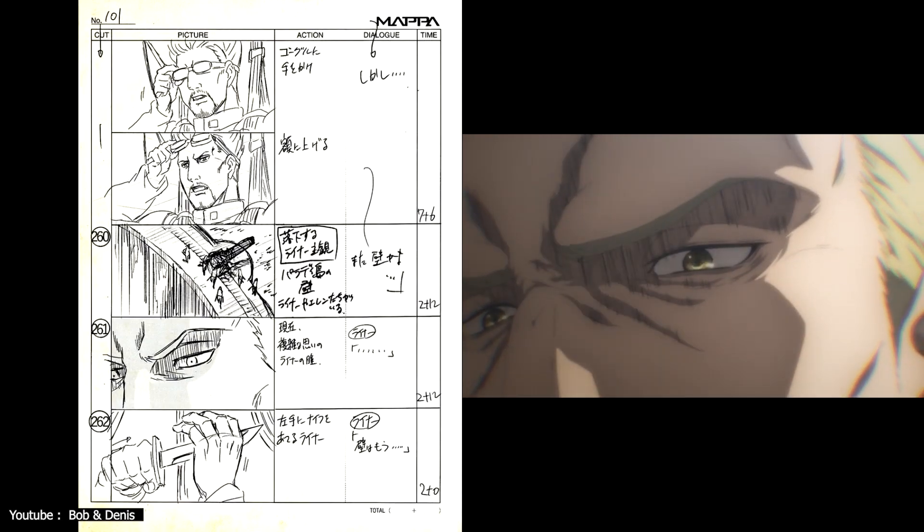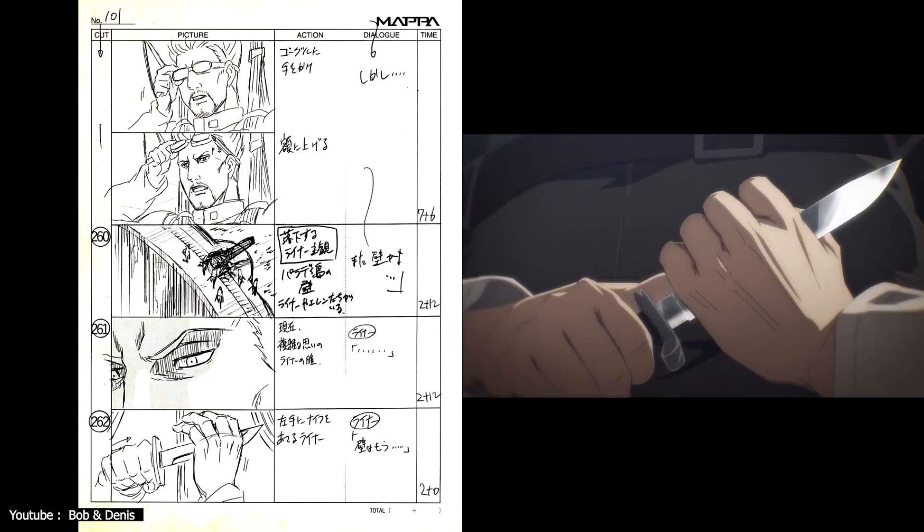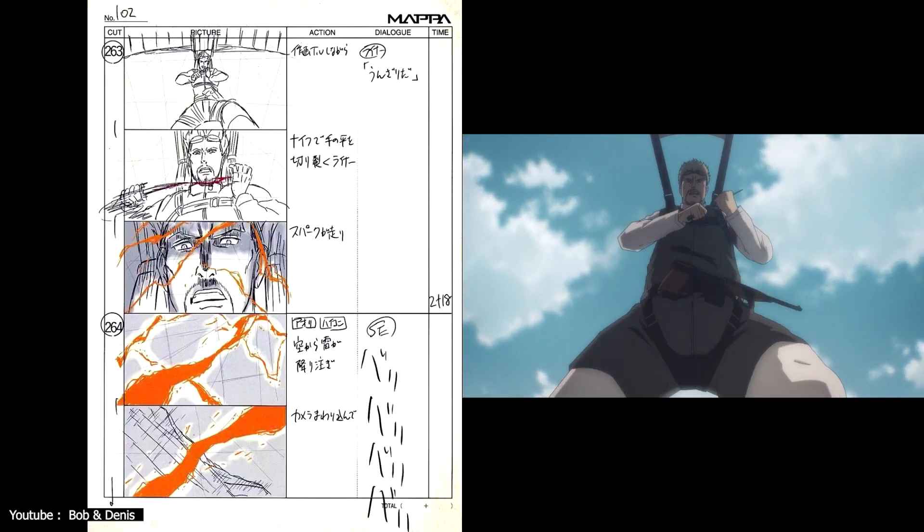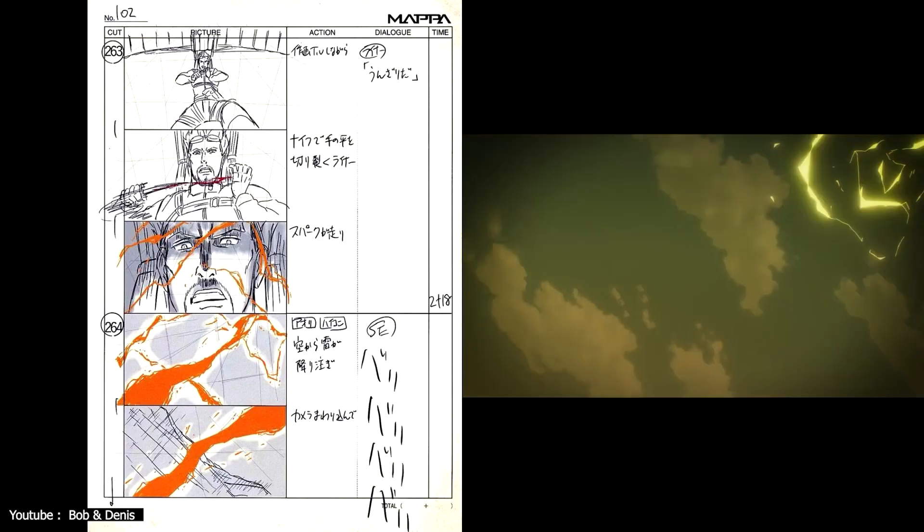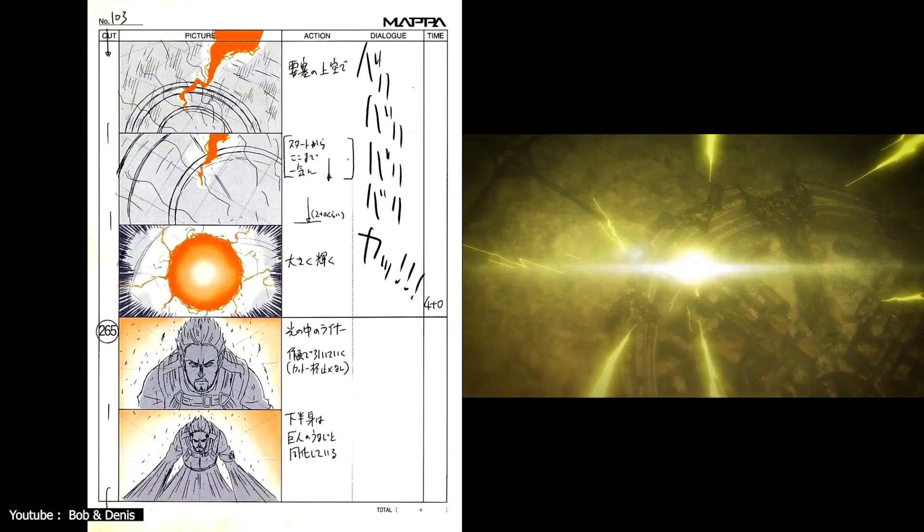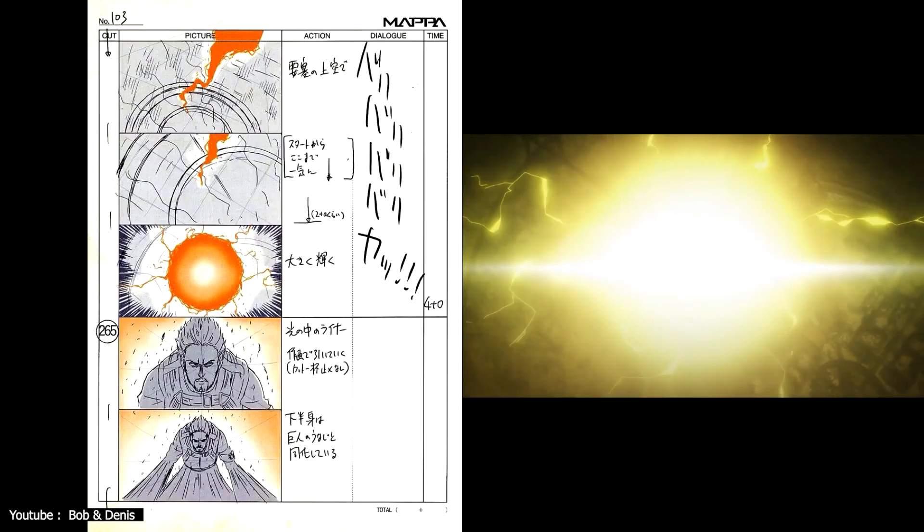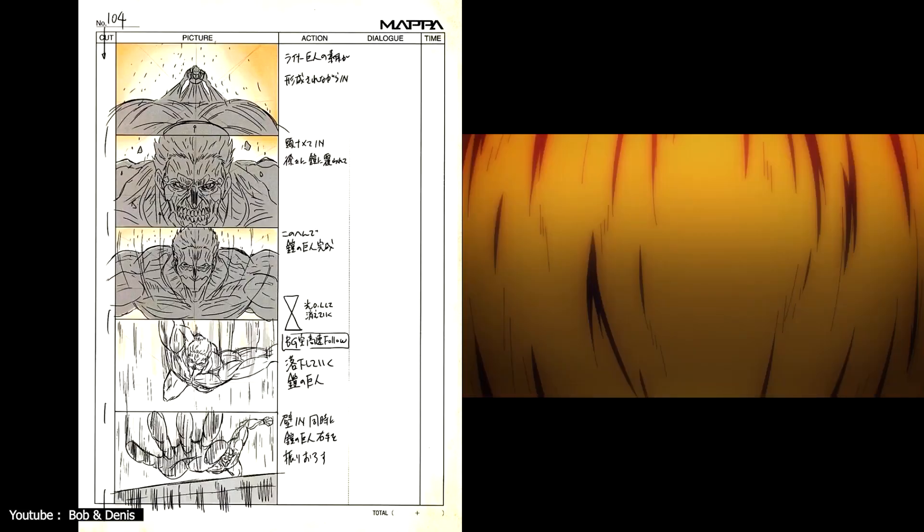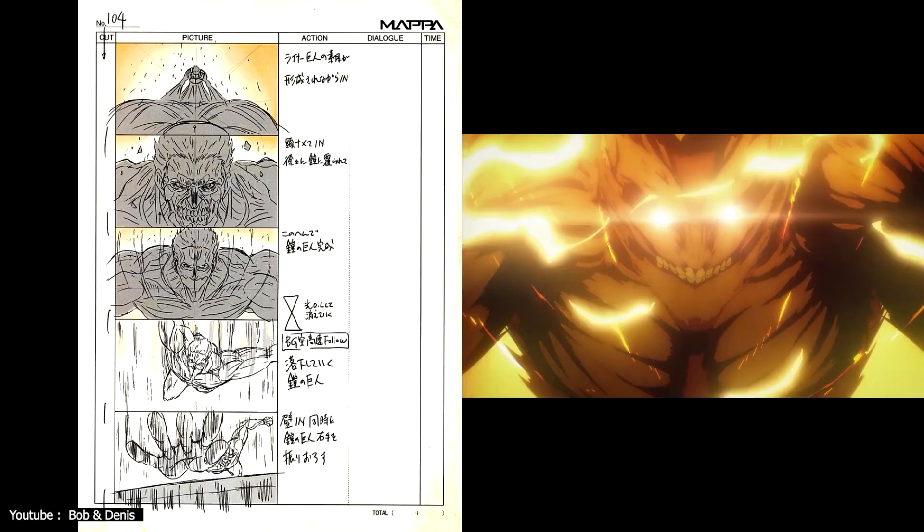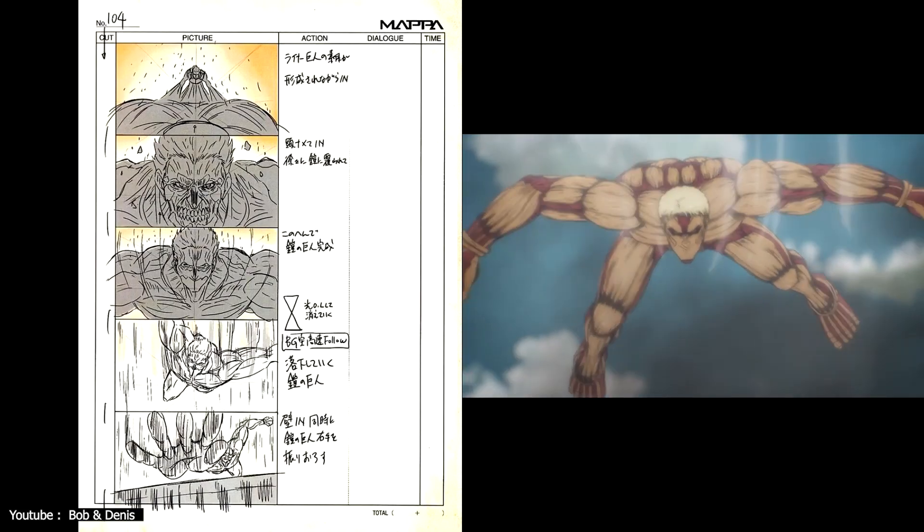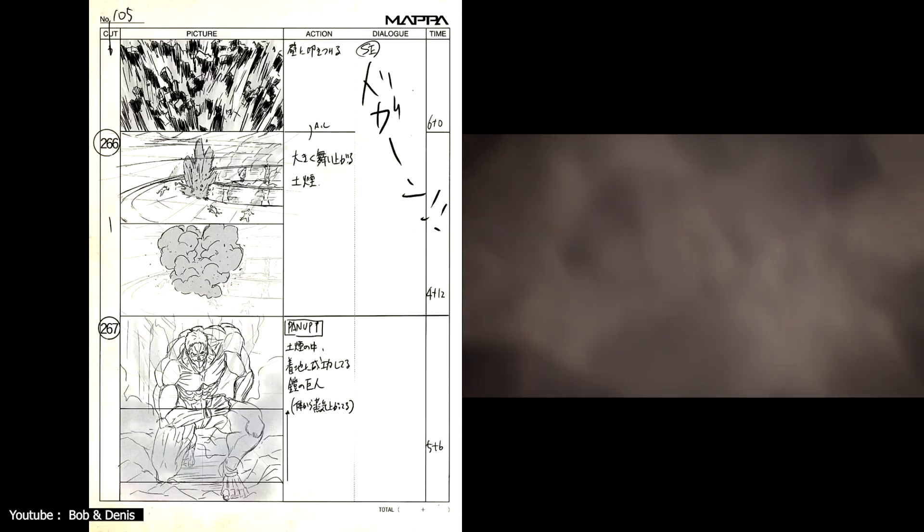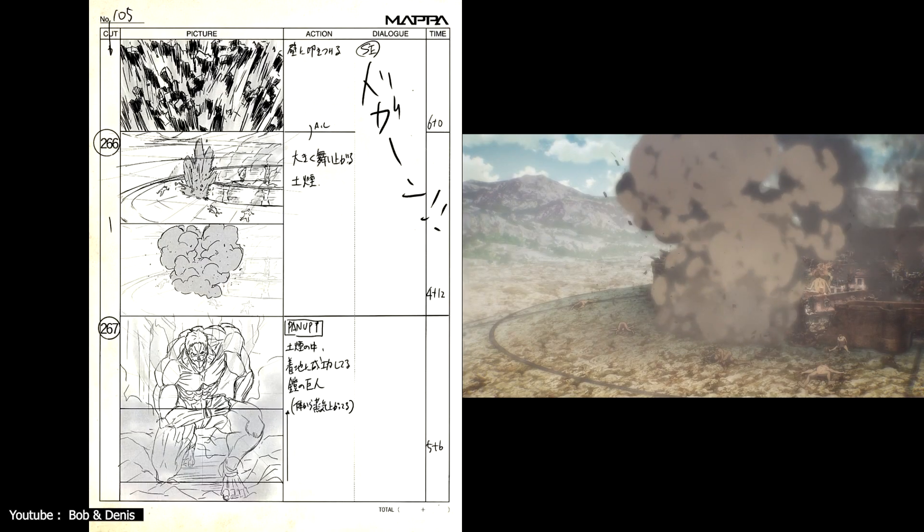With these 5 great storyboarding apps and software, we end our video hoping that you discovered the one tool that is most suitable for you and what you want. Comment below if you think that we've missed something or if you have any other suggestions. Thank you for watching as always and see you next time!